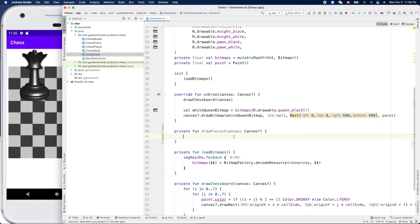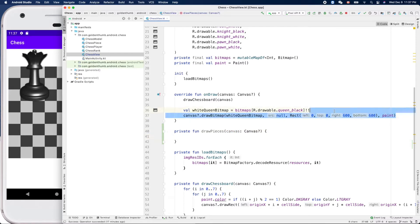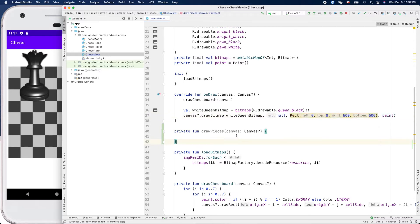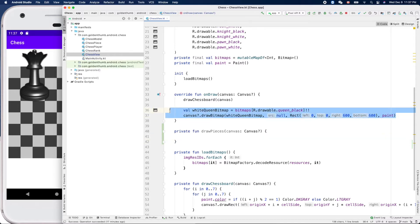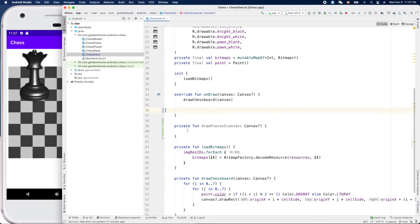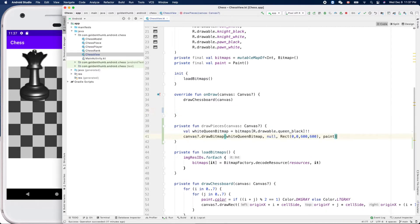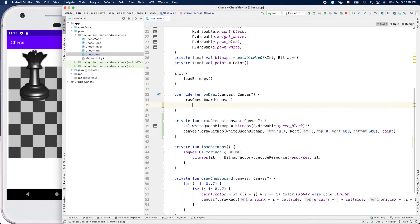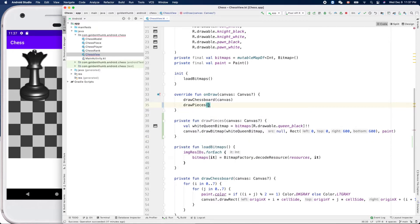Now for drawPieces — we can move the temp code here, and now we can call drawPieces like that.